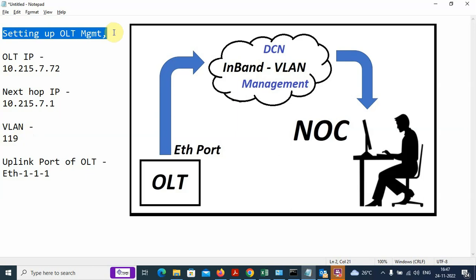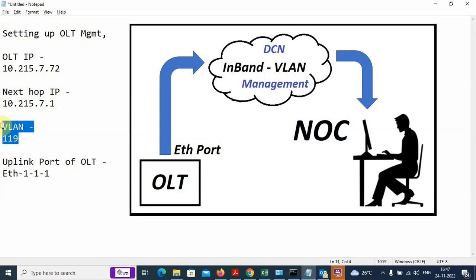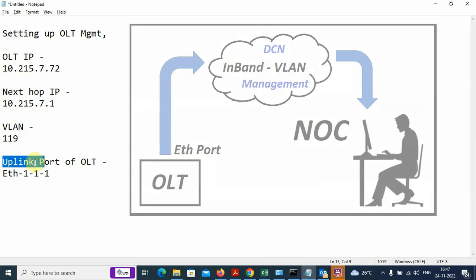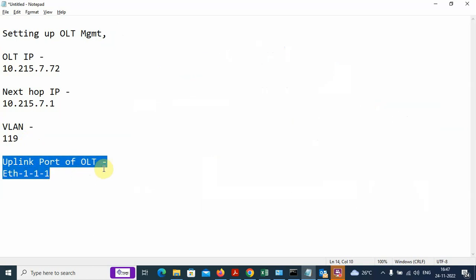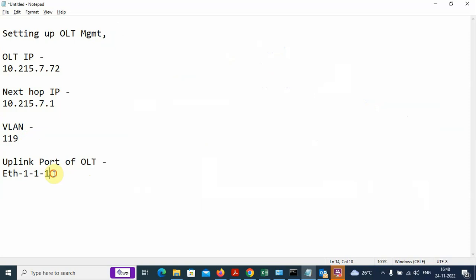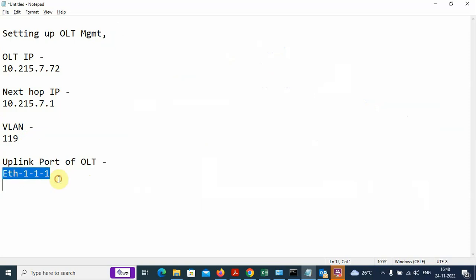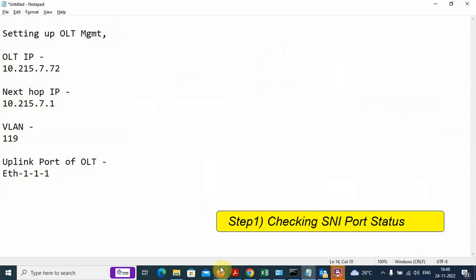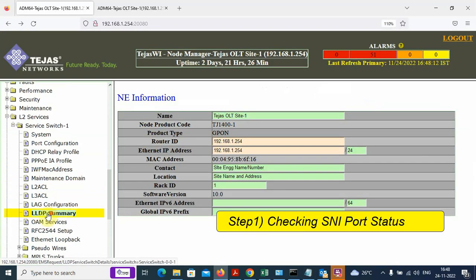The management channel will be pushed through the data port to the uplink through the management VLAN. We need to know the uplink port number of the OLT on which the data uplink is connected — it is Ethernet port number one. We will verify whether this port's link is up after we log into the OLT.